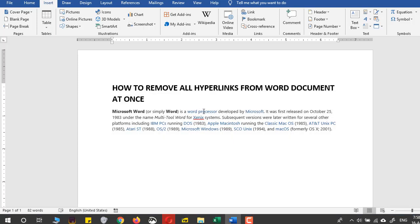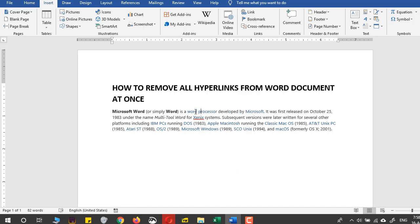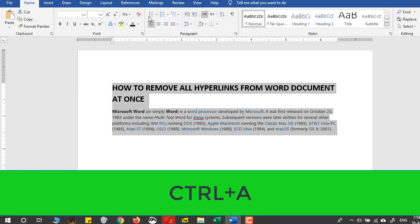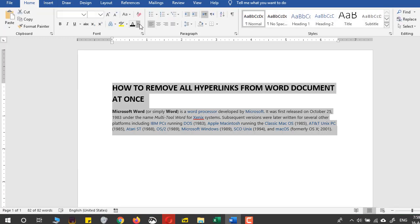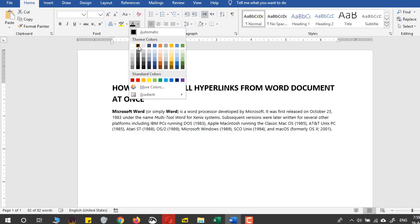All you have to do now is just press Ctrl+A again, come to this Home tab and click this command, and press the automatic command or just black color, any color of the text that you like.